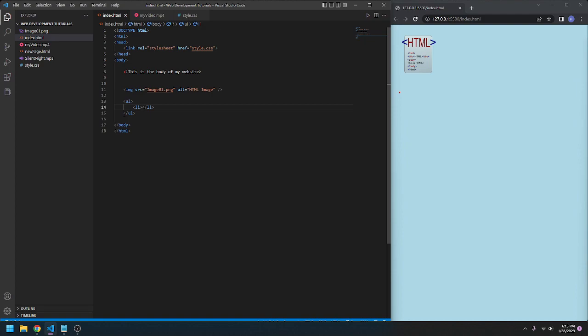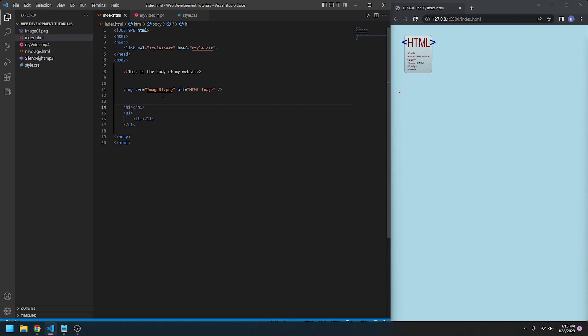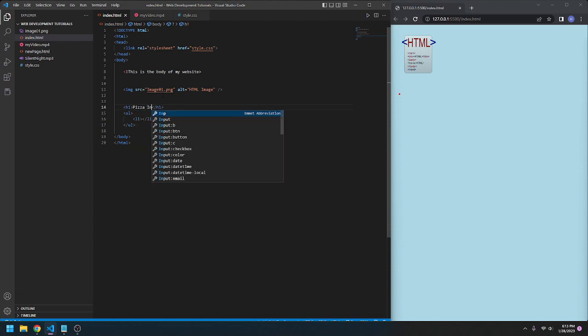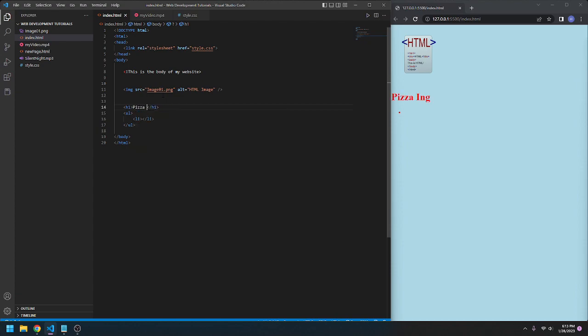Let's talk about maybe up here, I can go ahead and give it a heading. So I'll go h1 for heading, which I already talked about in the first lesson, I believe. Pizza materials, because ingredients is a hard word to spell.